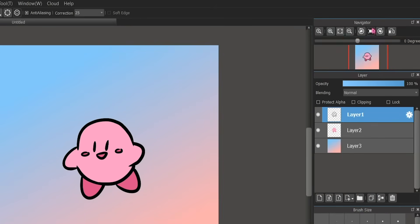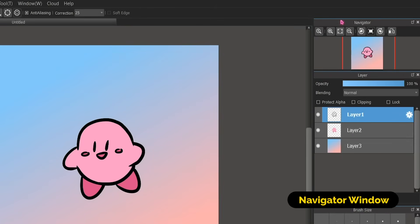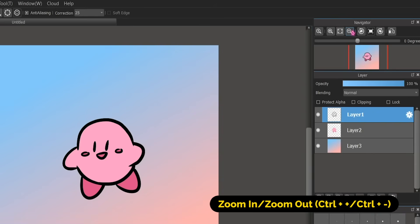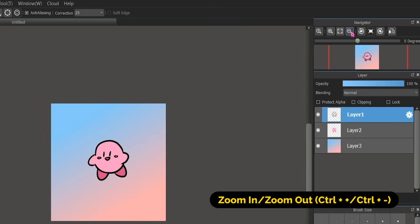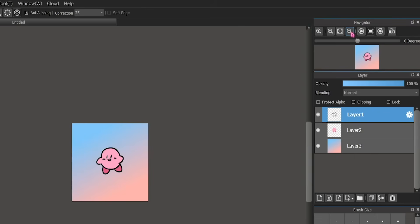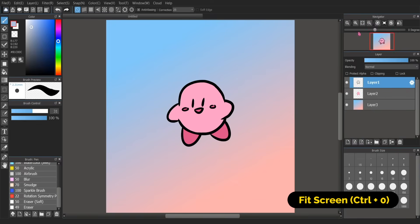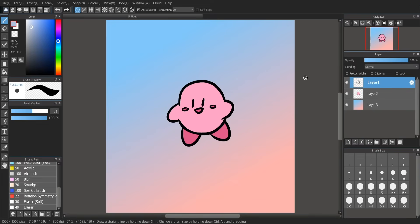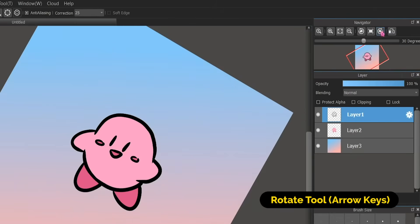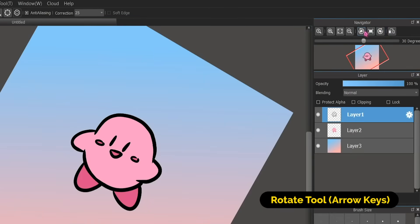Moving on to the right side of the interface — up here is your navigator window. Zooming out is the magnifying glass with a minus sign, zooming in is the magnifying glass with a plus sign, and fitting the screen is the one directly in the middle, so your canvas fits right on the screen. There are also rotate buttons over here that you can use as much as you want.